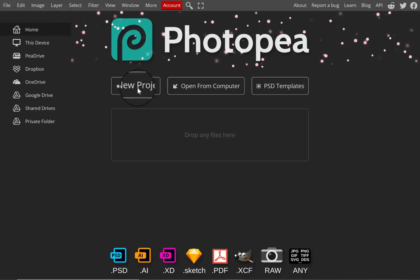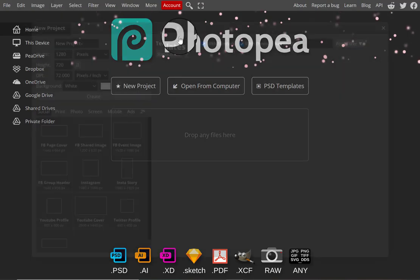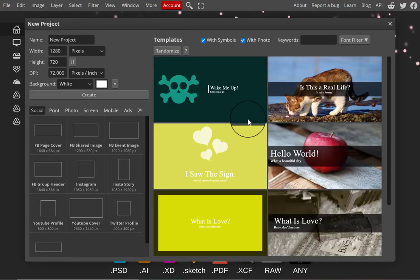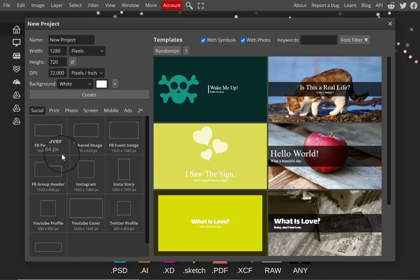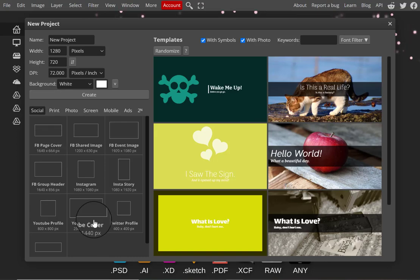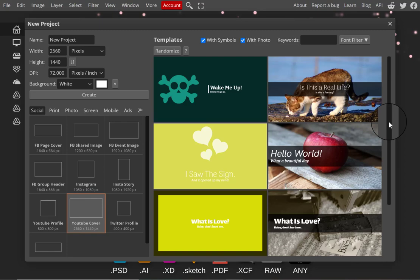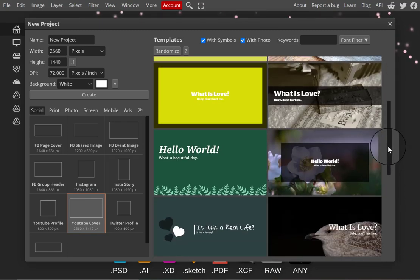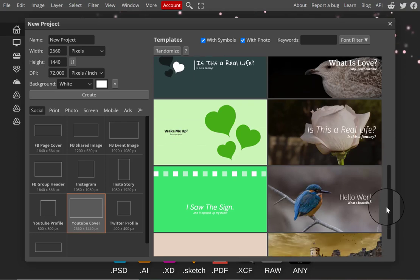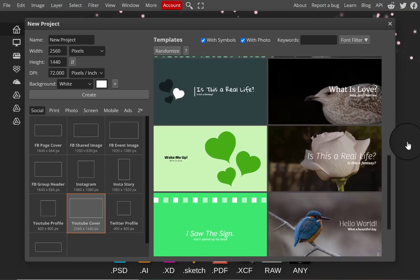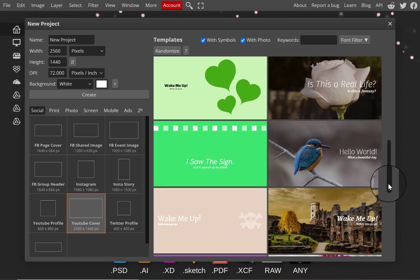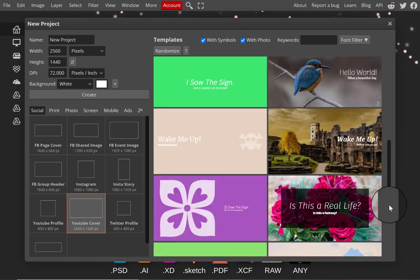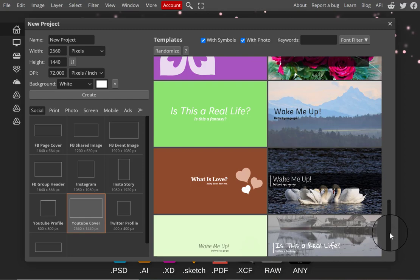Hello everyone, today we're going to design a brand new YouTube banner for my channel and I'm going to be using Photopia.com. If you're unfamiliar with Photopia.com, it's basically like a free open source version of Photoshop. I honestly don't know how this is legal because they copy a lot of Photoshop's basic tools, but we're going to be using it.